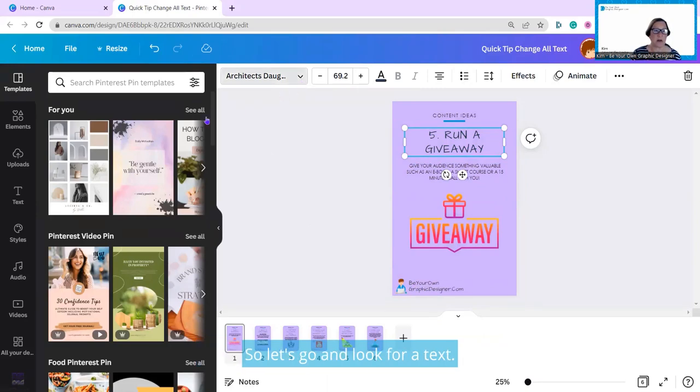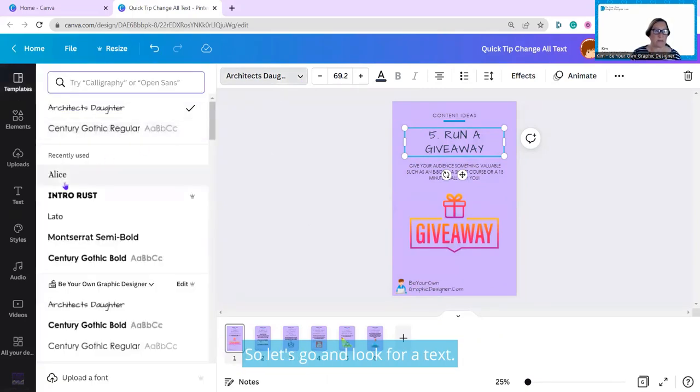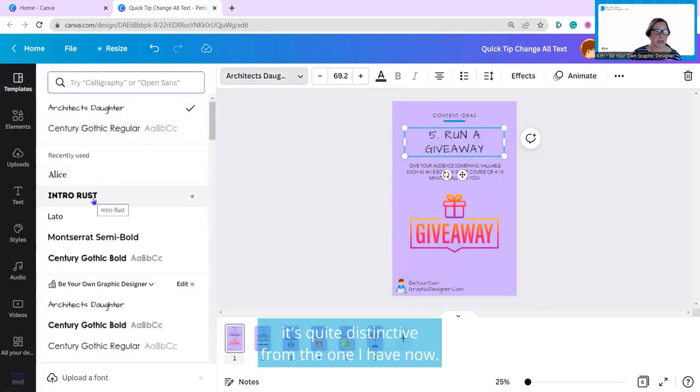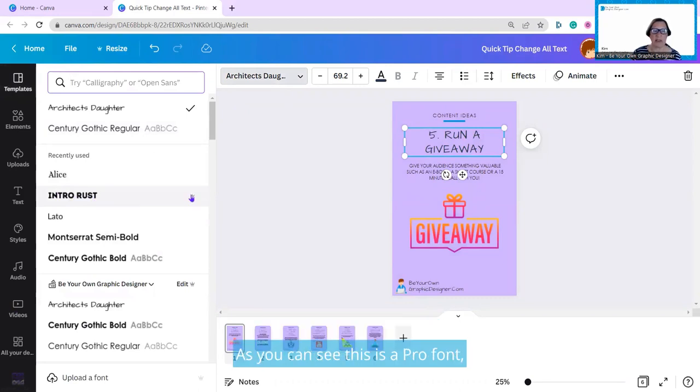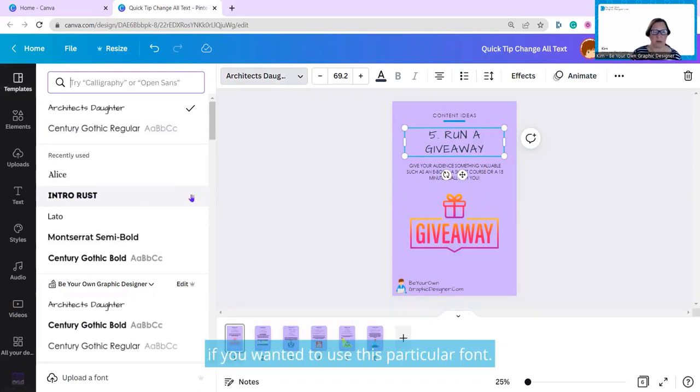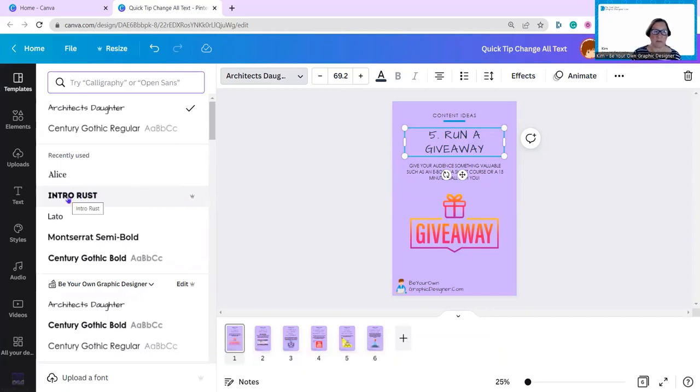So let's go and look for text. I'm going to use this Intro Rust. It's quite distinctive from the one I have now, but you can see this is a pro font, so you need to have a pro account if you wanted to use this particular font. So click on this.